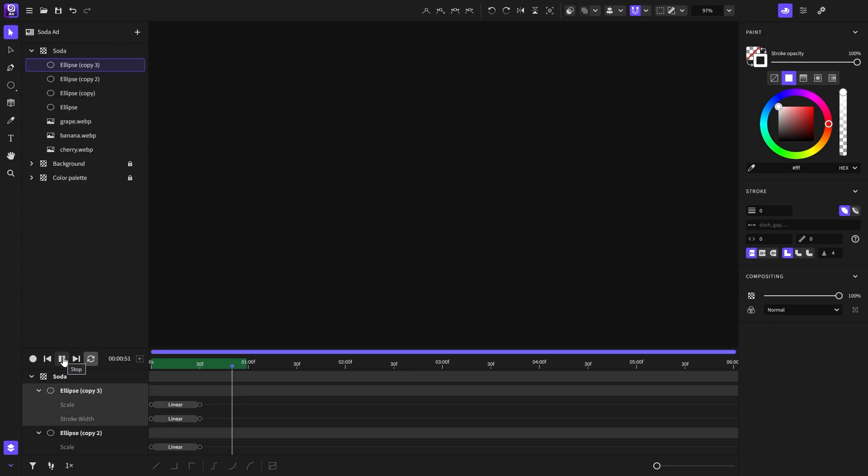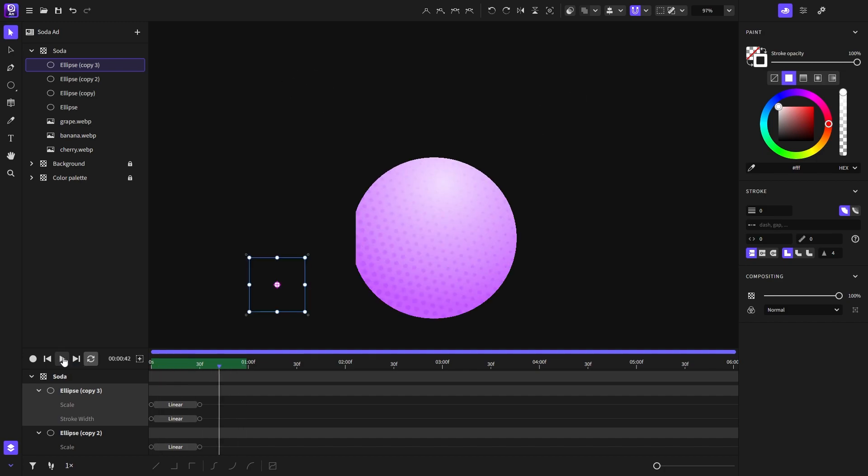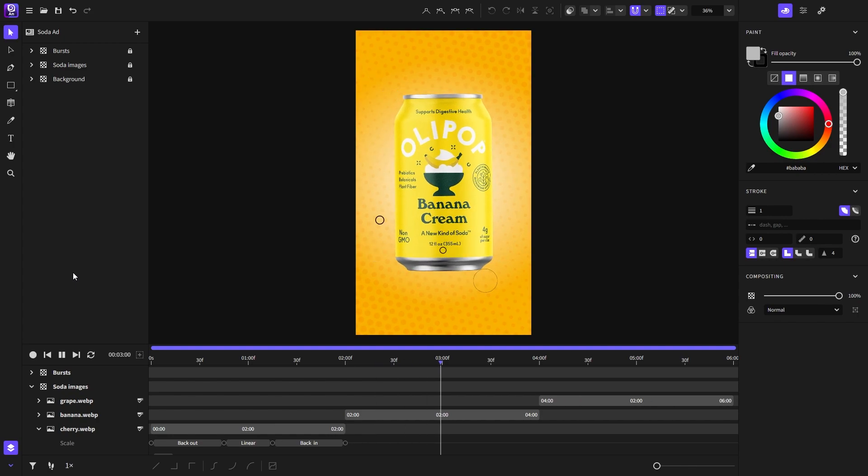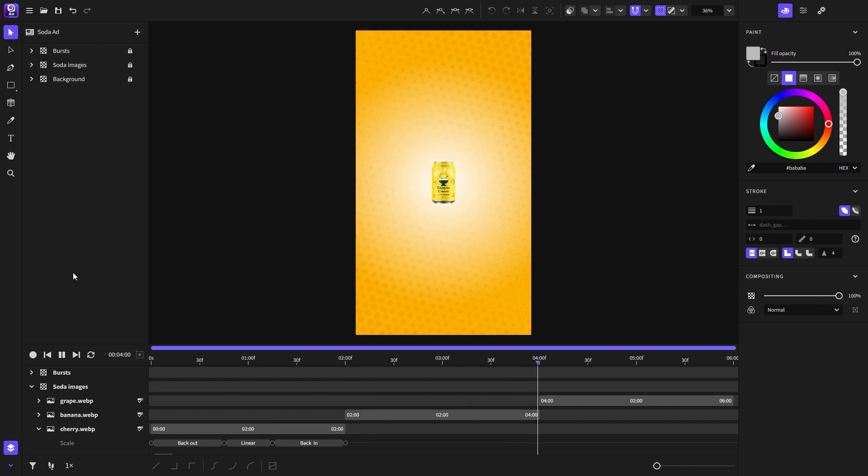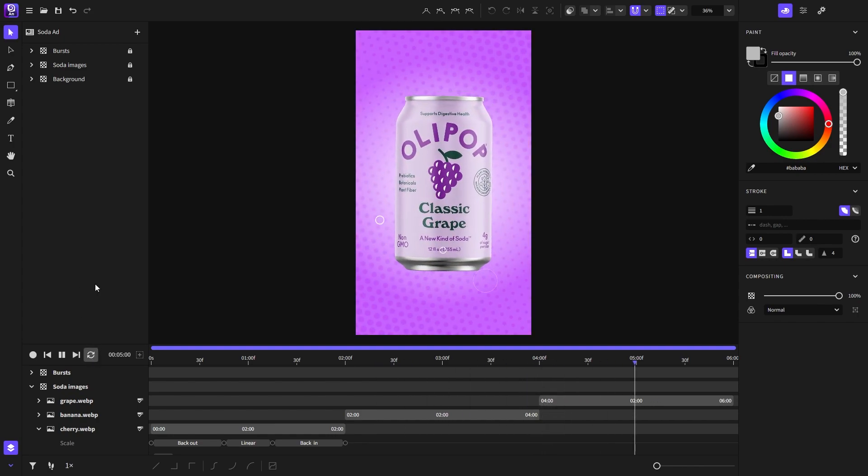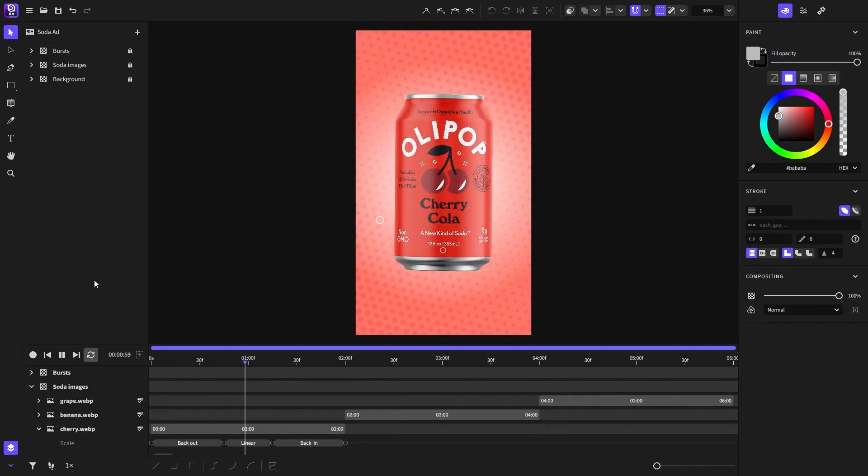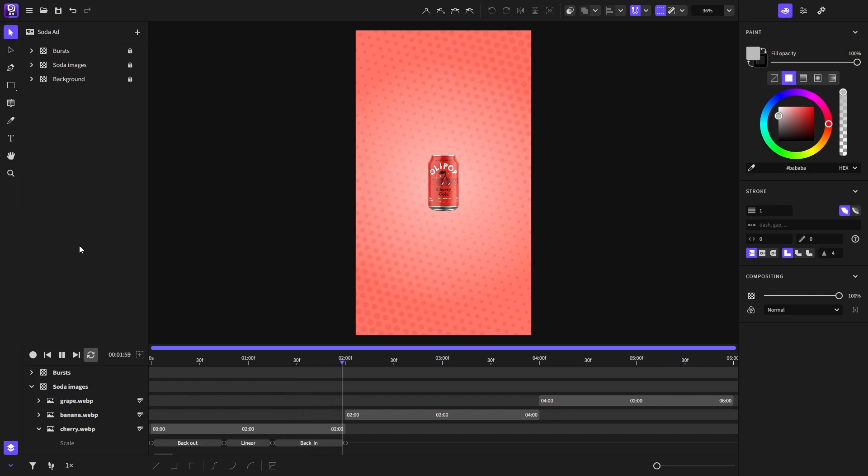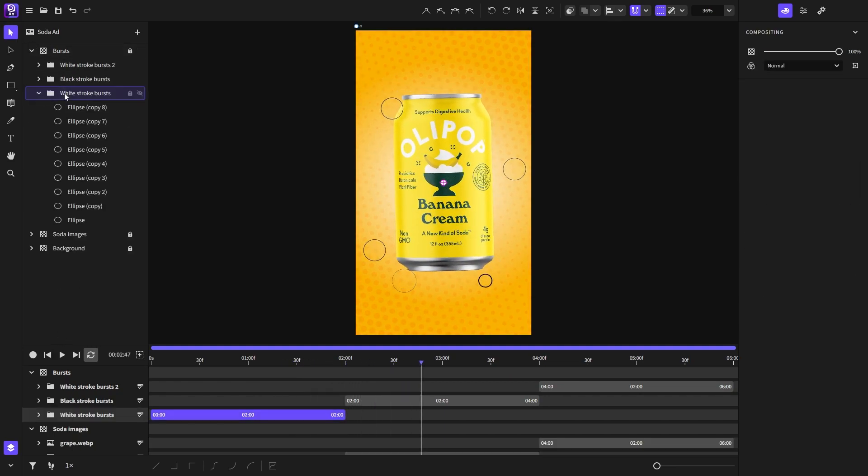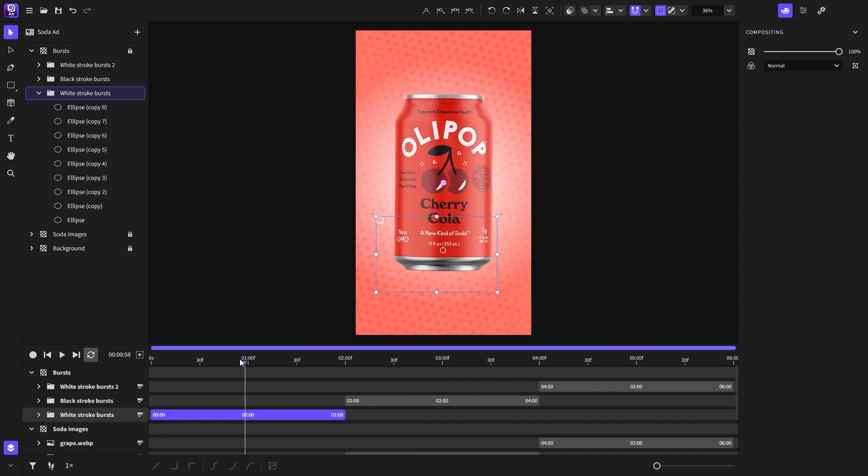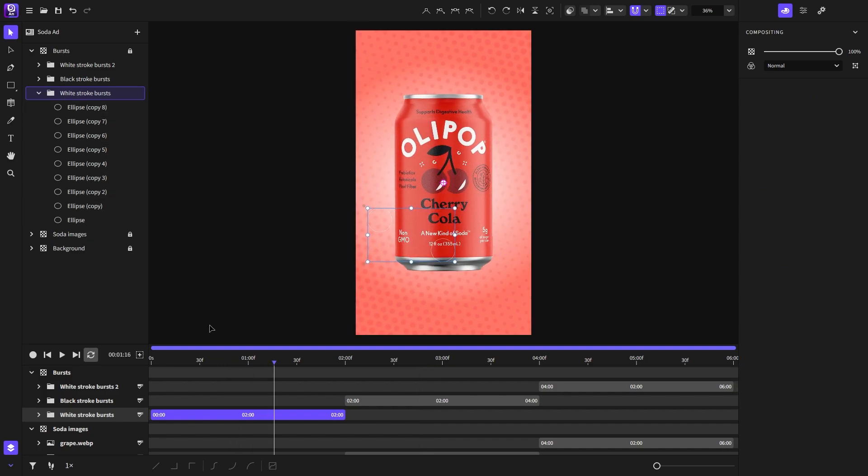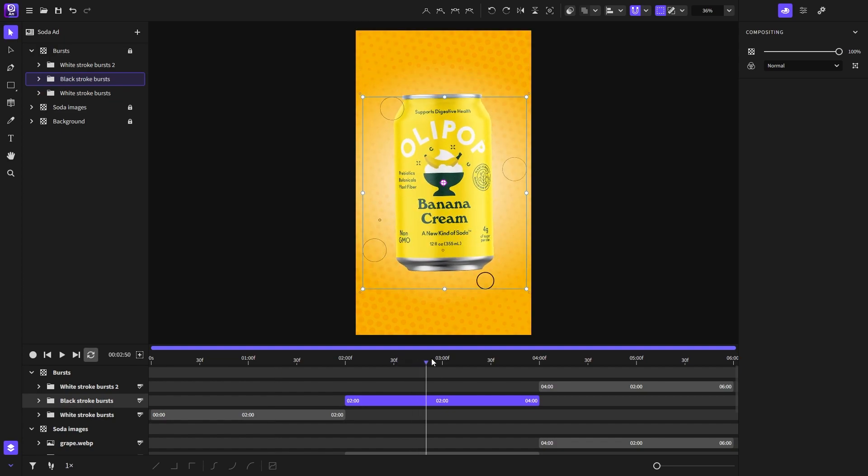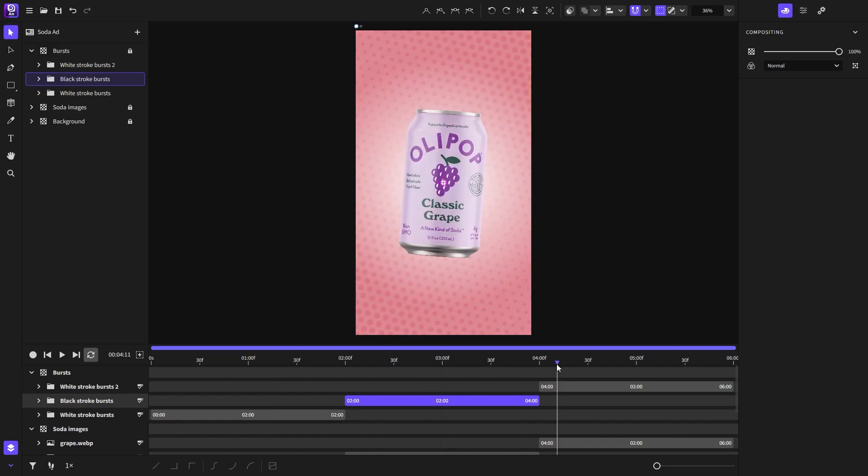So in the end you will have something like this. I made three groups of circle bursts. For the first one I used a group of white stroke circles. For the second group I went with black strokes and for the third I switched back to white.